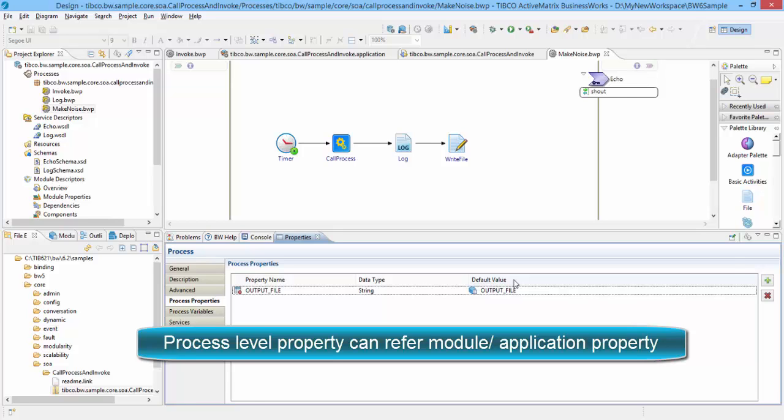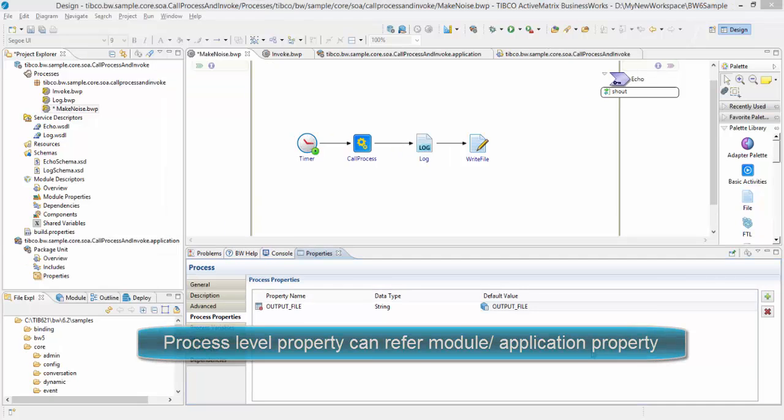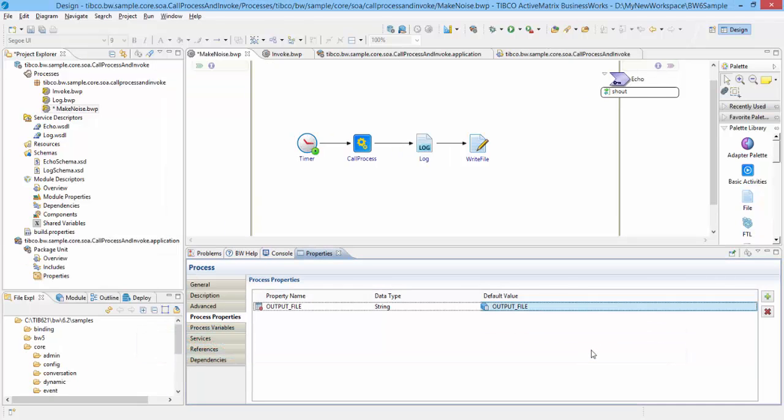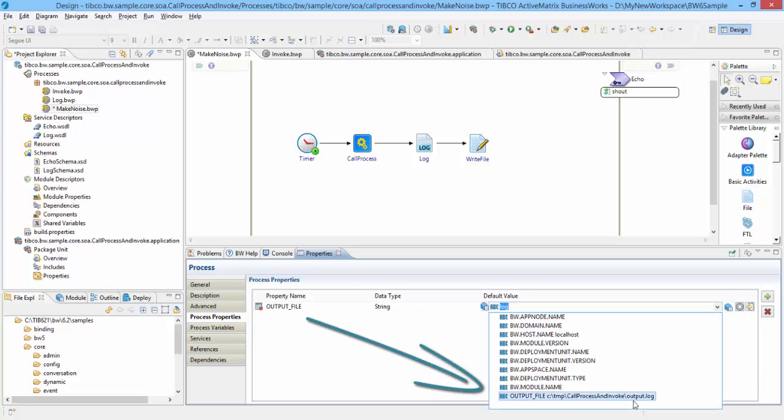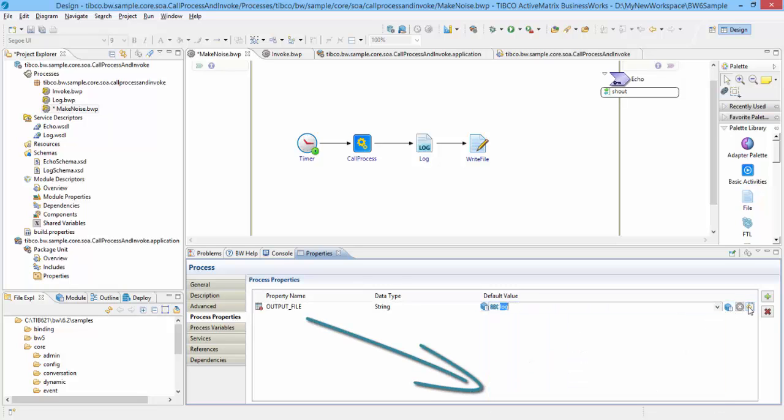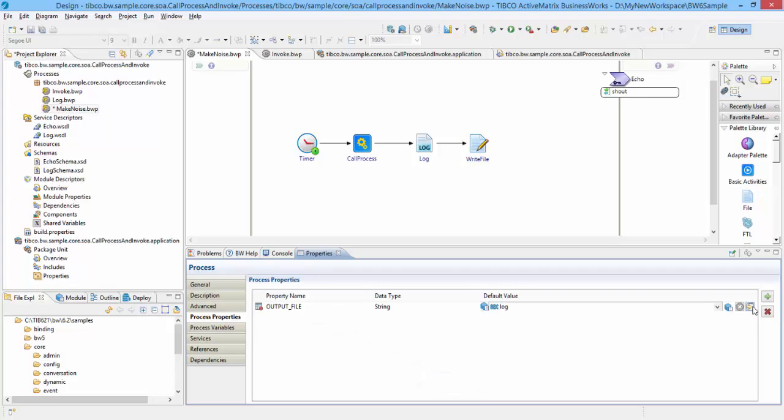In this application, open the process properties for Make Noise.bwp. Property Output File is defined here, and its value is mapped to the module property with the same name. You can open module property screen and verify the same.